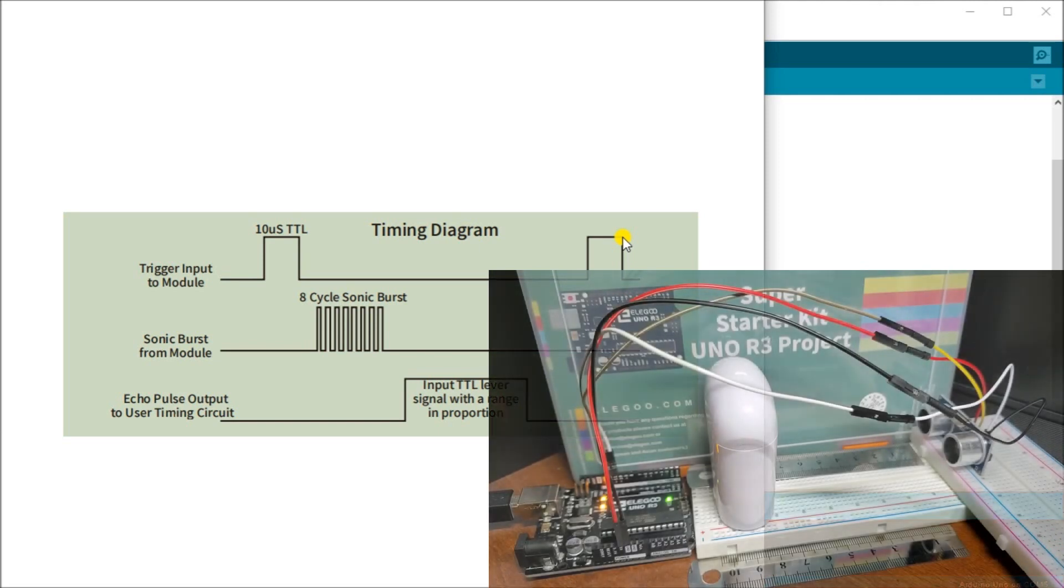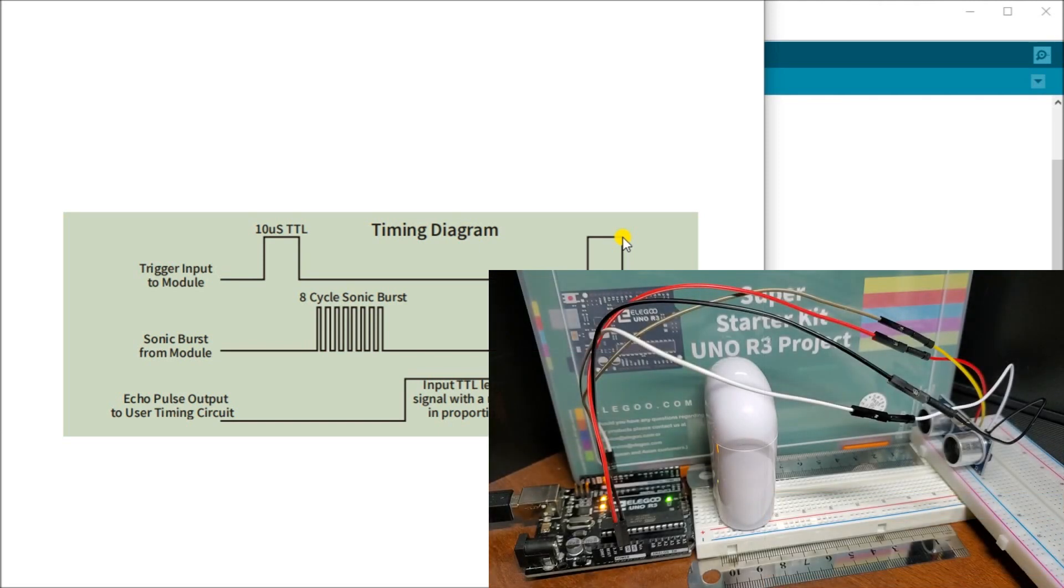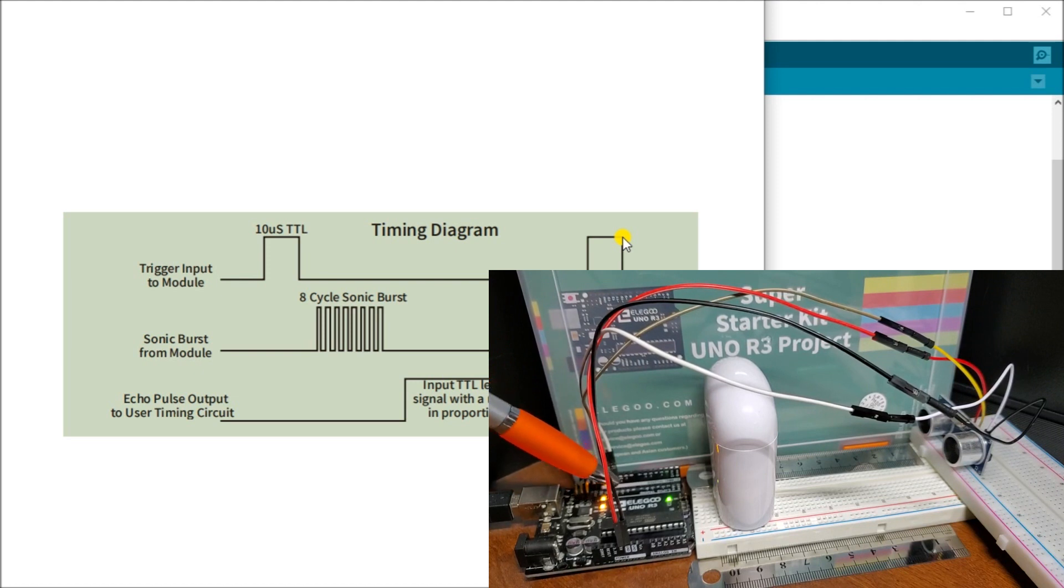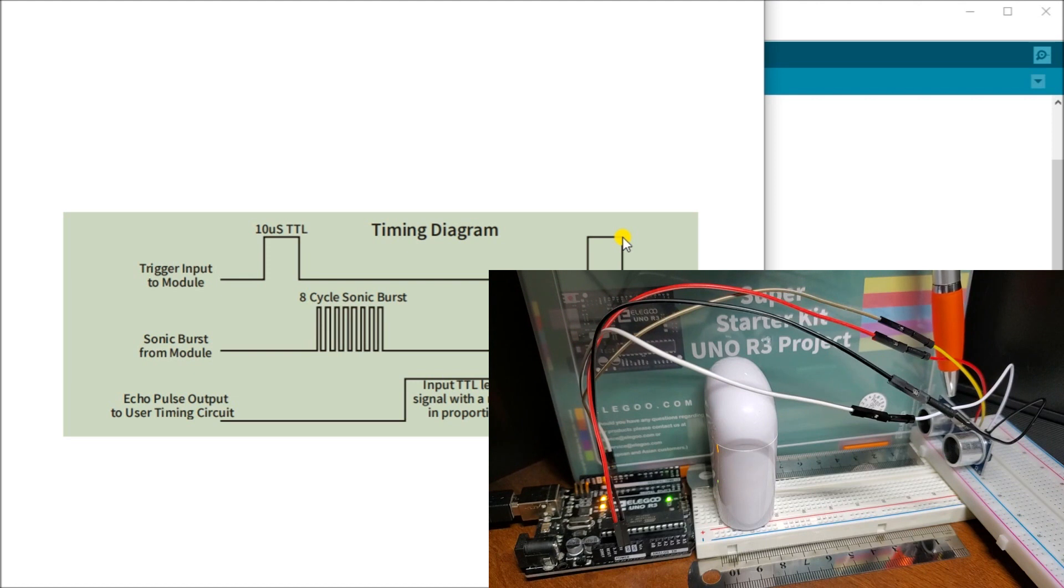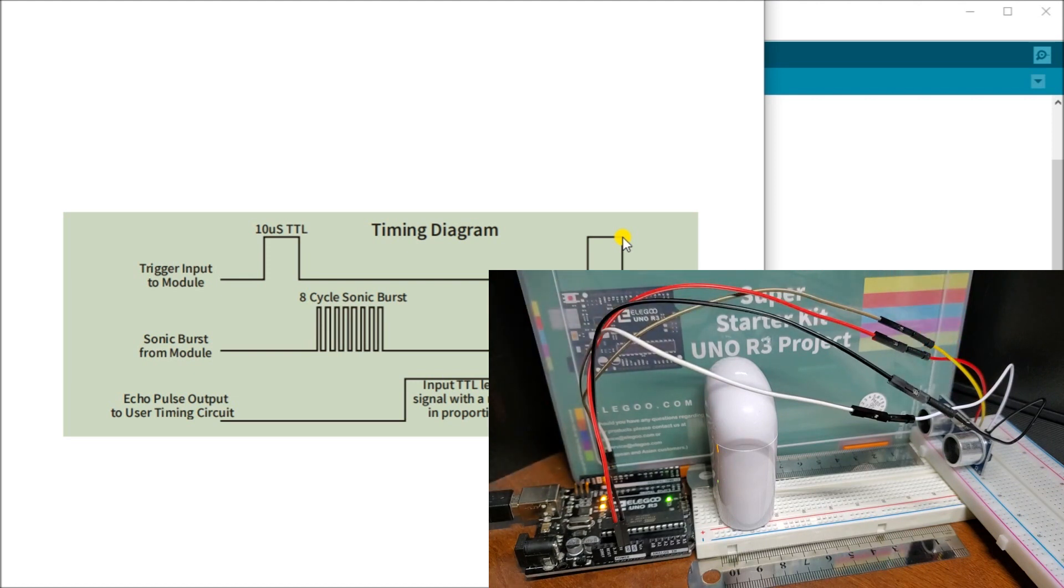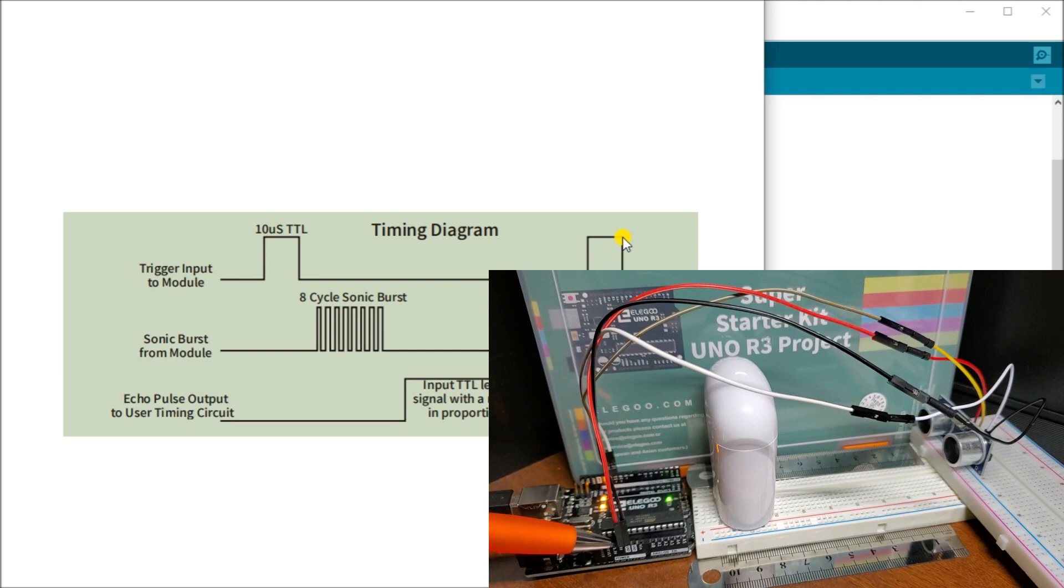We have our ultrasonic sensor located right here. You'll see we have a sender receiver module here and the actual wiring.